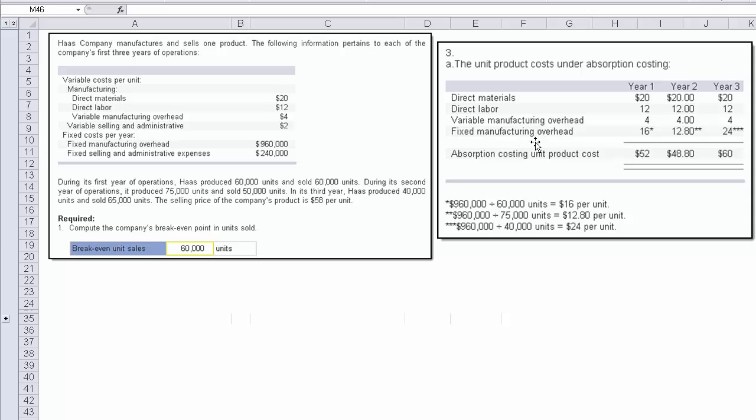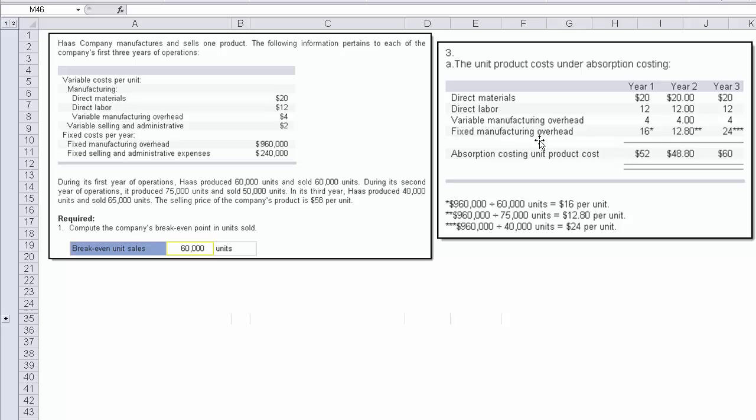But we've got to compute fixed manufacturing overhead. And this requires a different calculation depending on the volumes involved. So we knew there was $960 of fixed manufacturing. In year one, we divide it by the 60,000 units produced and sold. In year two, we divide it by the 75,000 units. And in year three, we divide it by 40,000. So we see that fixed manufacturing overhead on a per unit basis is going to change based on the volume. And that's how we come up with the different absorption costing unit product cost for this problem.